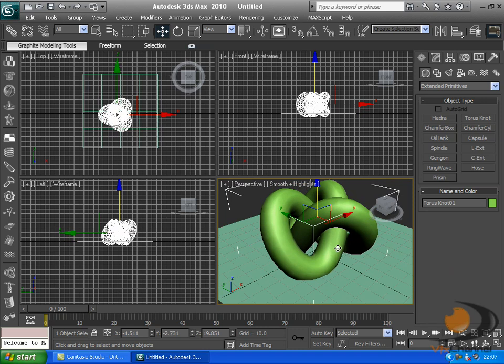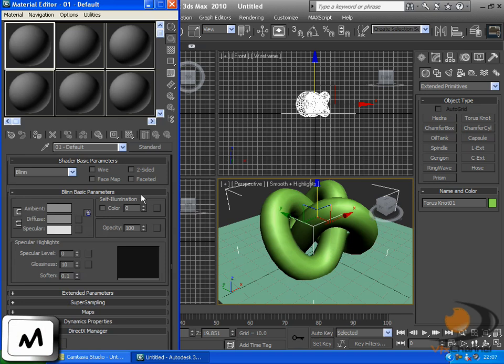A very quick and easy way to get material tab up is just clicking on M. I found this out just by fiddling about with the keyboard.